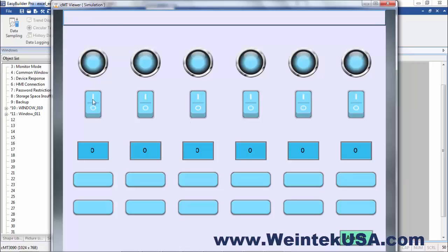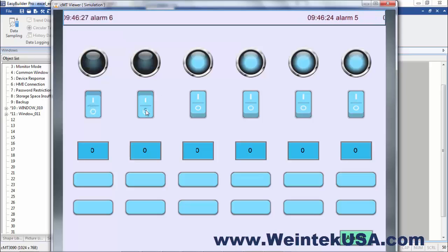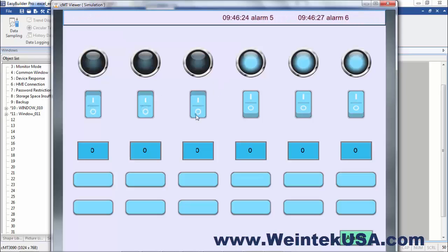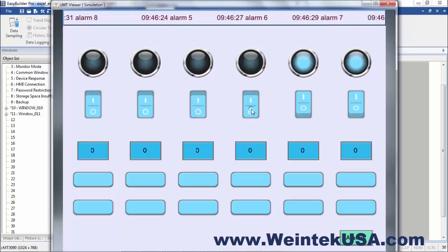As you remember the condition was off on all of those bit alarms. So, as I toggle them on. Seven. Eight.